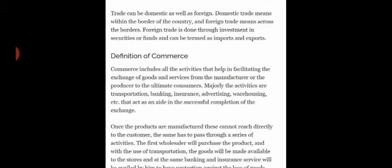Trade can be domestic as well as foreign. Domestic trade means within the borders of a country, and foreign trade means across the borders. Foreign trade is done through investments in securities or funds and can be termed as imports and exports.